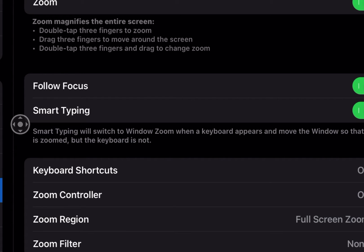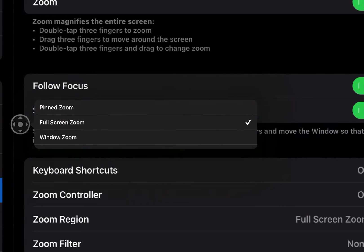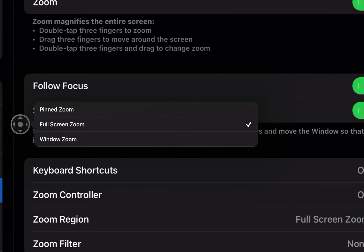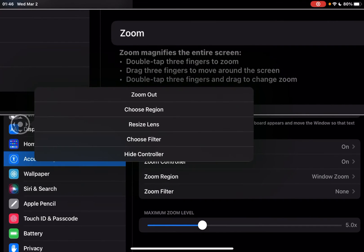So to show you an example of window mode, we're going to go ahead and tap the controller and then we're going to choose region and then from there go to windowed zoom and you can see right away what the difference looks like.